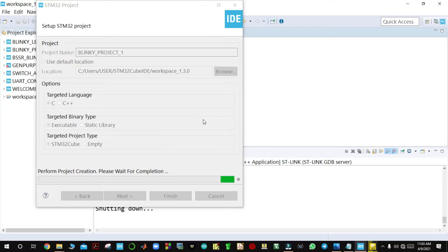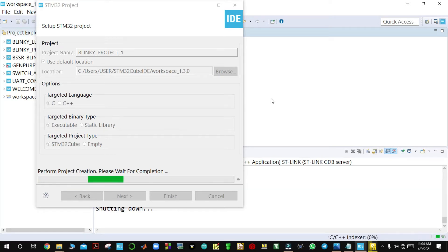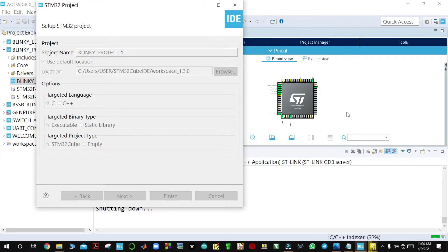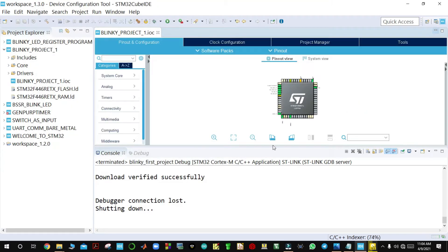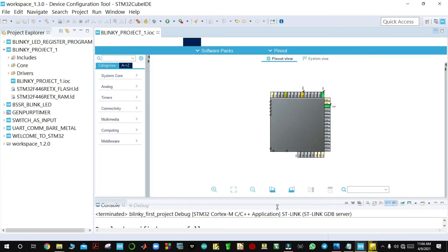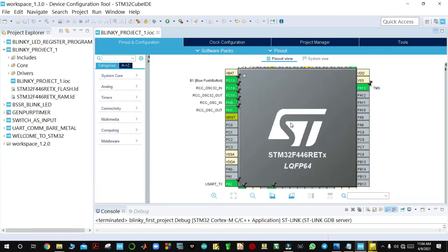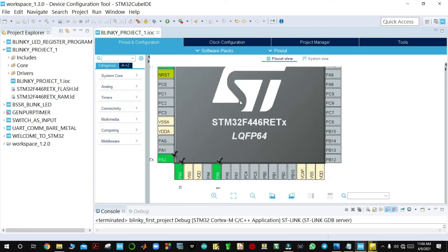For the Nucleo board, you have to make sure that it is connected to your machine when you shall be downloading to the board. This shows our chipset — you can see that this is the STM32F446RE.